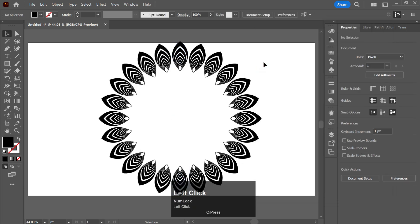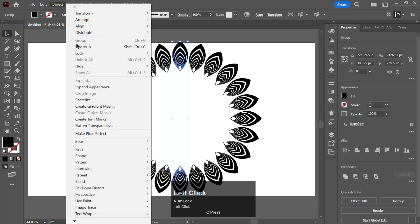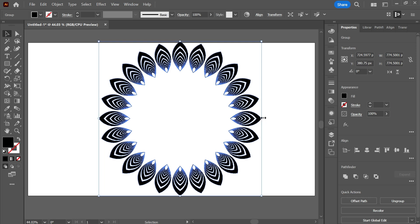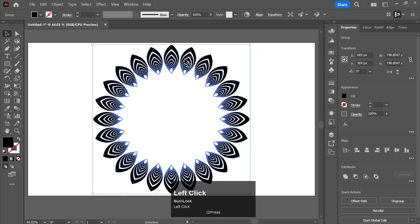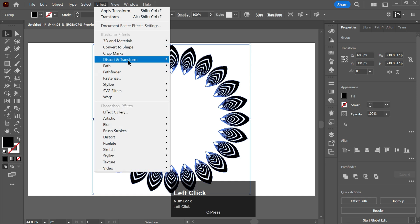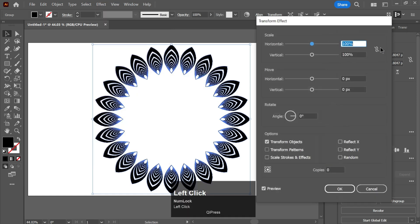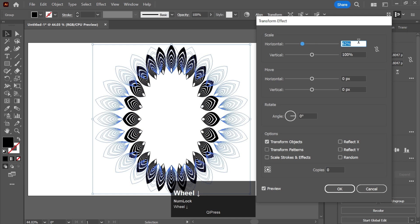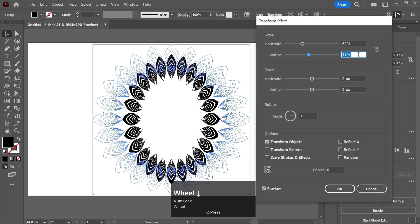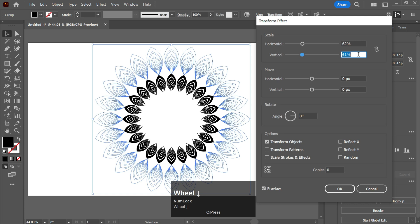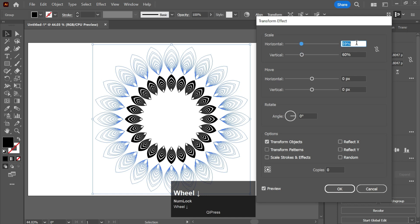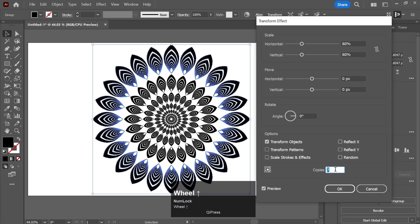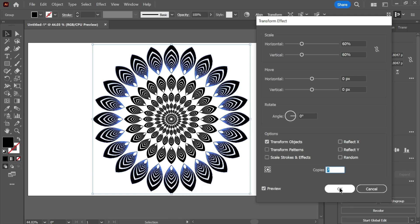Click OK, then go to Object and Expand Appearance. Go to Effect again, go to Distort and Transform, and transform it. Decrease its size horizontally and vertically as well. Now make copies of it and click OK.